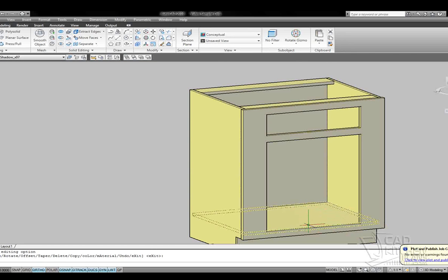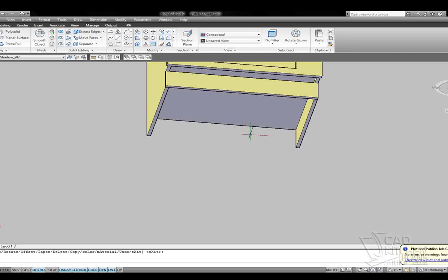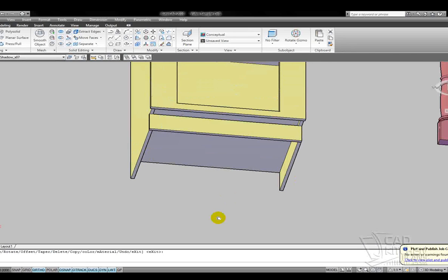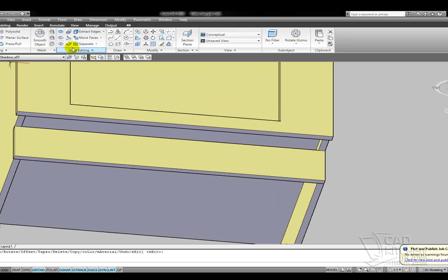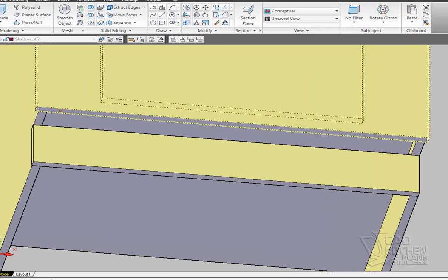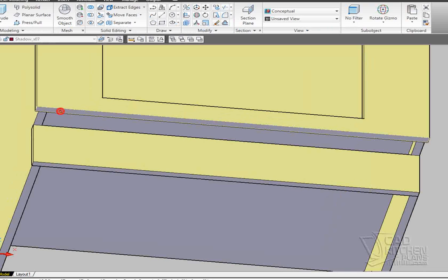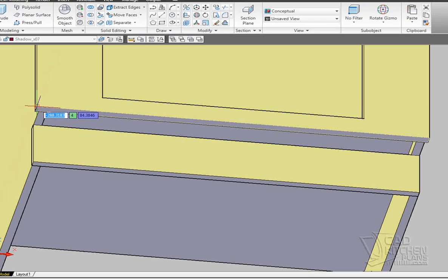Now I also wanted to hopefully have some time to dress up this toe kick, so I'm going to draw this down all the way to the floor. I'm going to select move faces again, and I'm going to grab a base point.